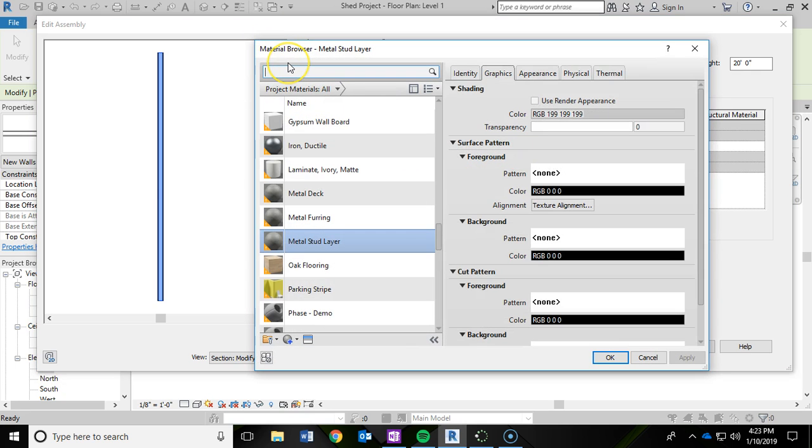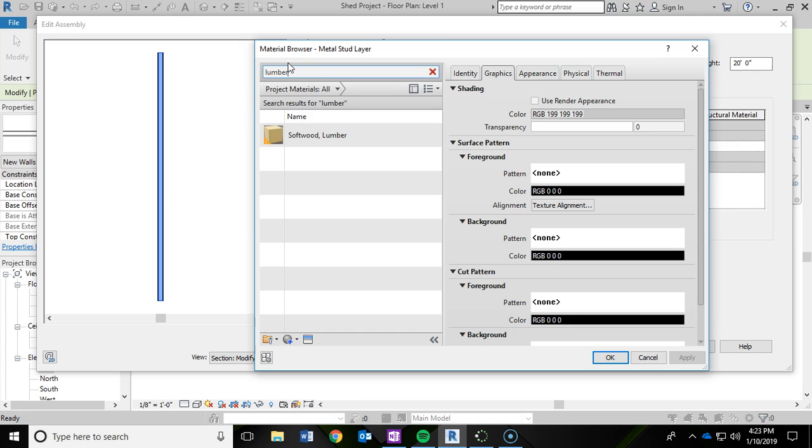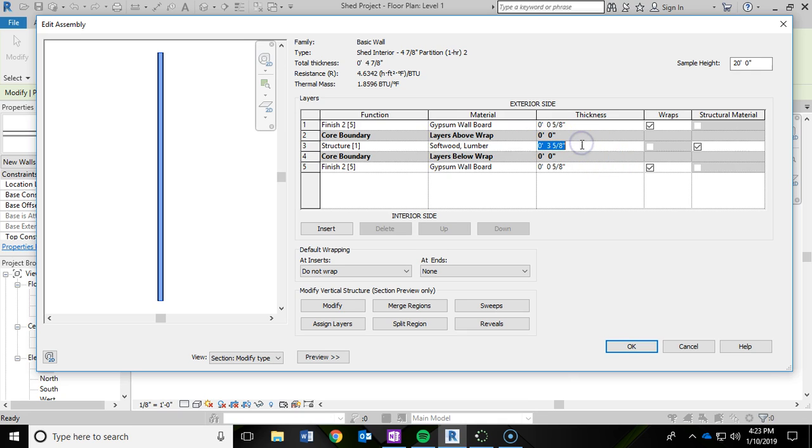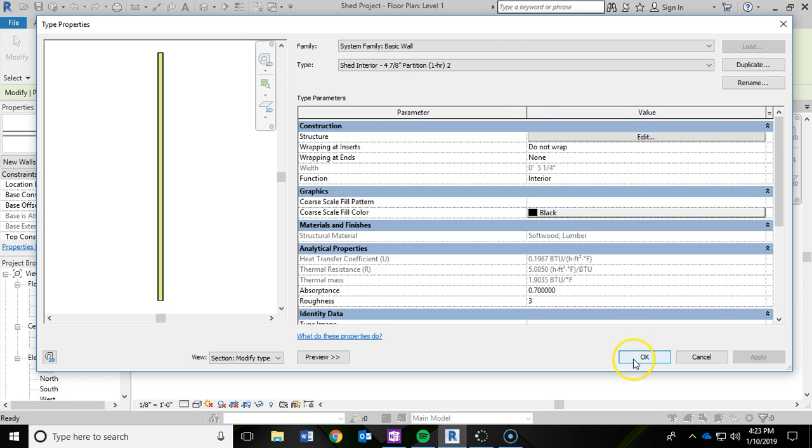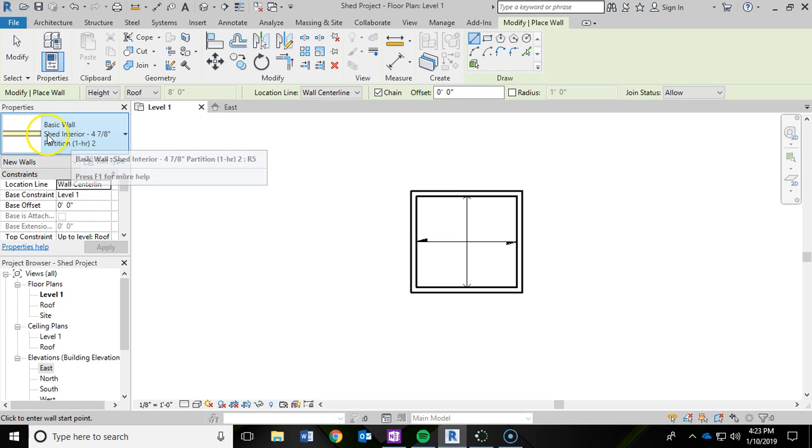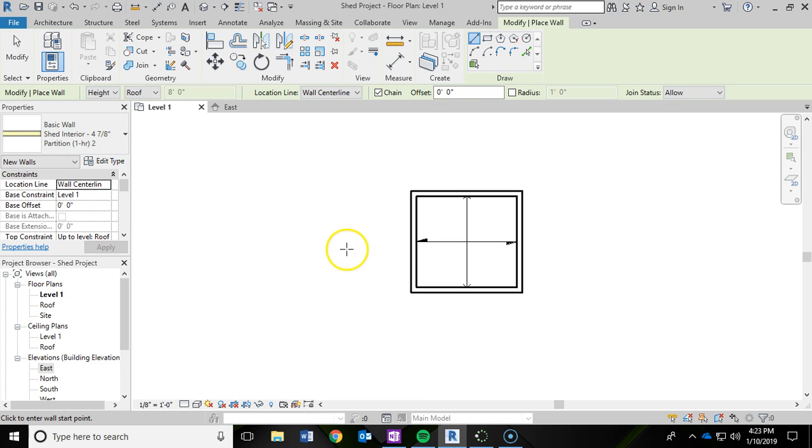And then under the material browser, we are going to search lumber like we did in the previous videos. And I am going to double click on soft wood lumber, which will add it. And then we are going to go ahead and change that thickness again. So we want the thickness to be four inches for that soft wood lumber. And then I am going to click ok and click ok again. So now I have my shed interior wall with my wood studs in the middle ready to go.